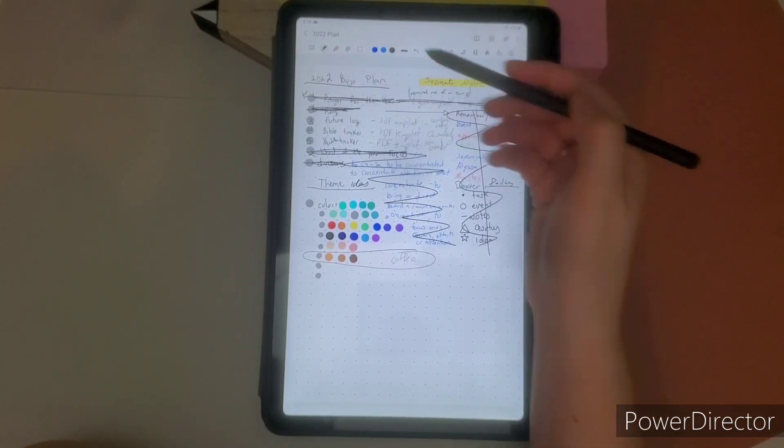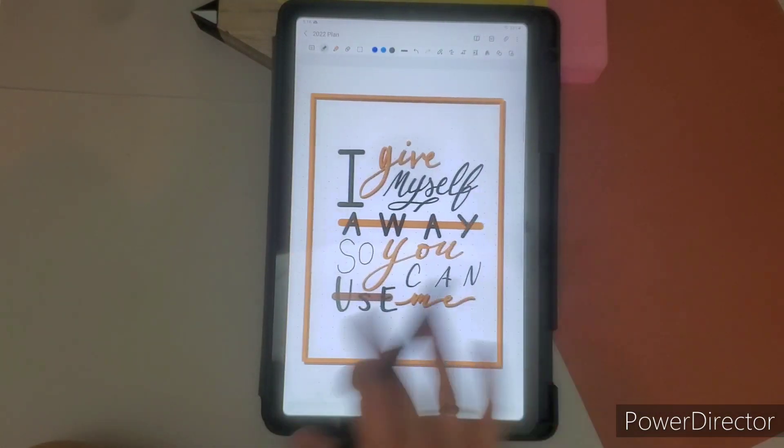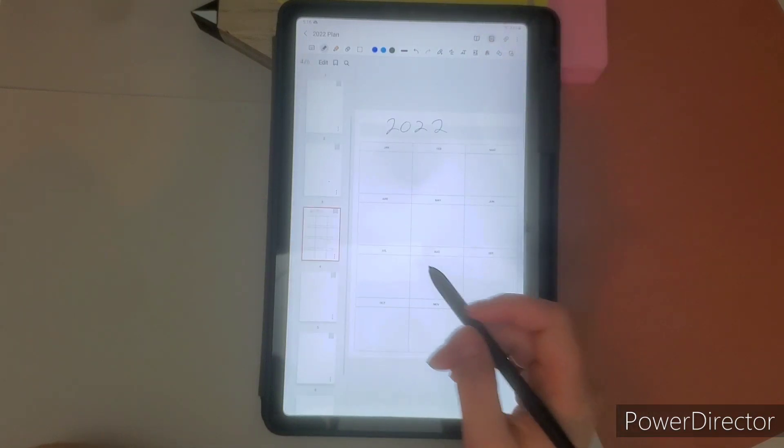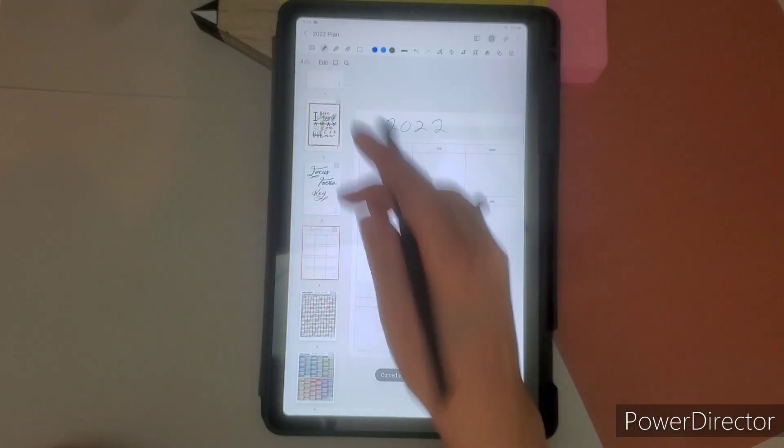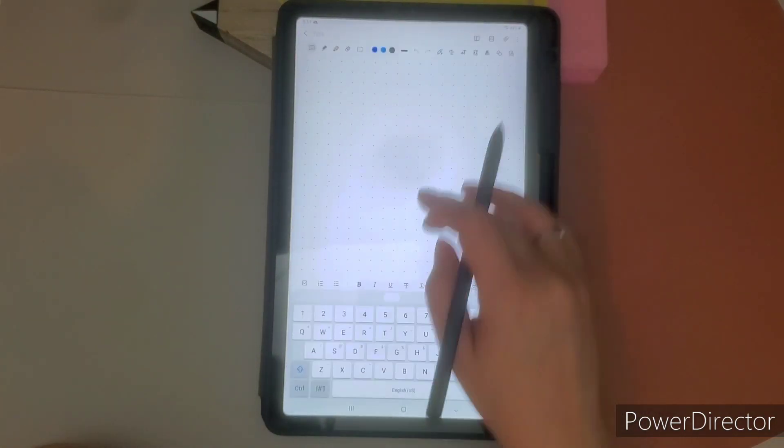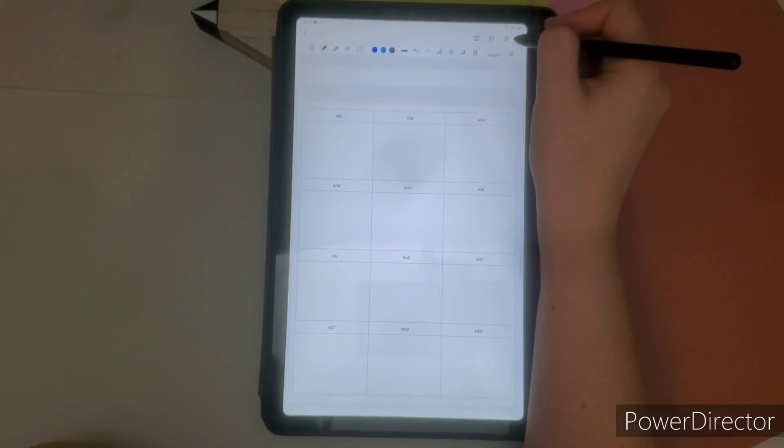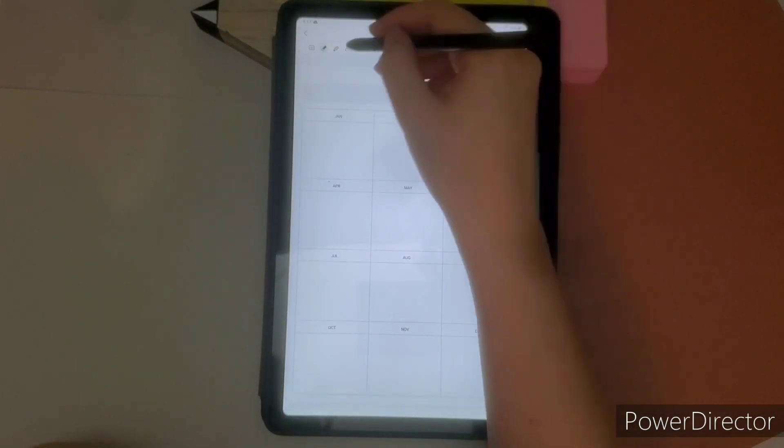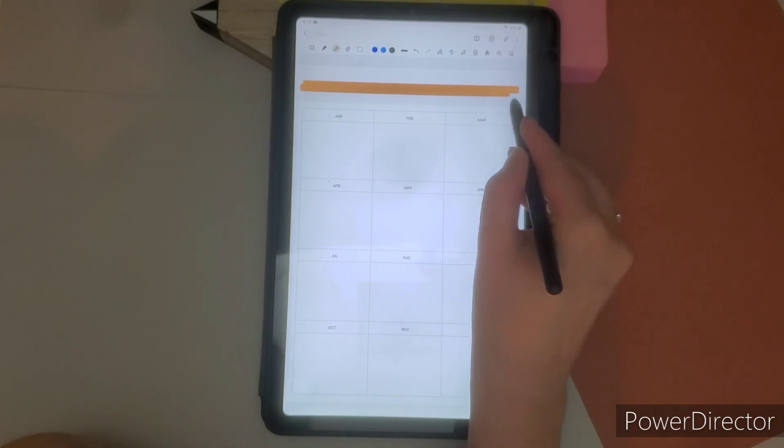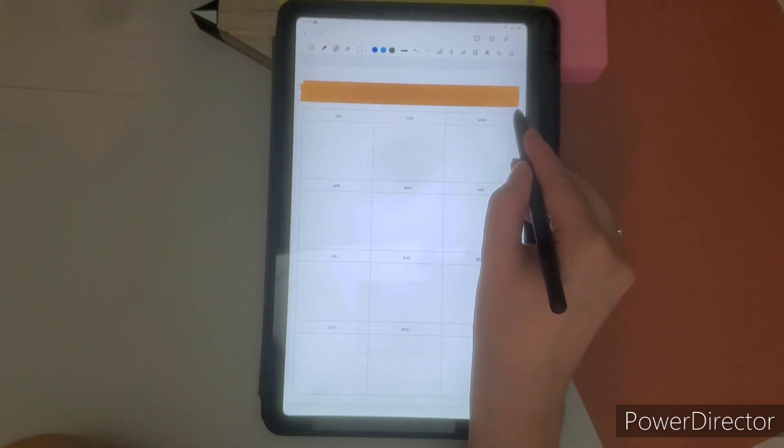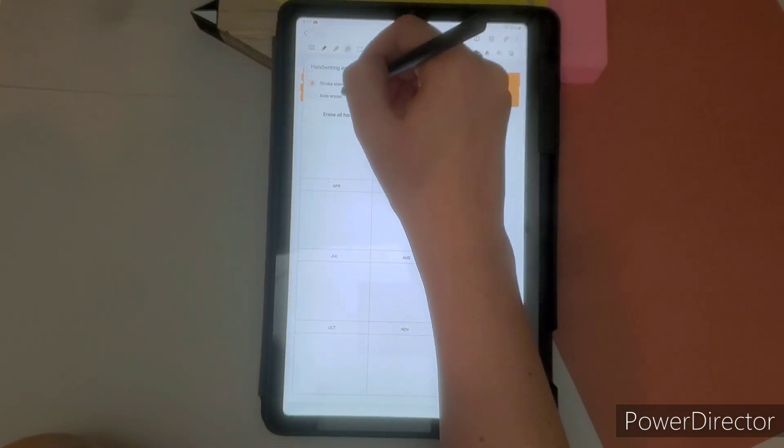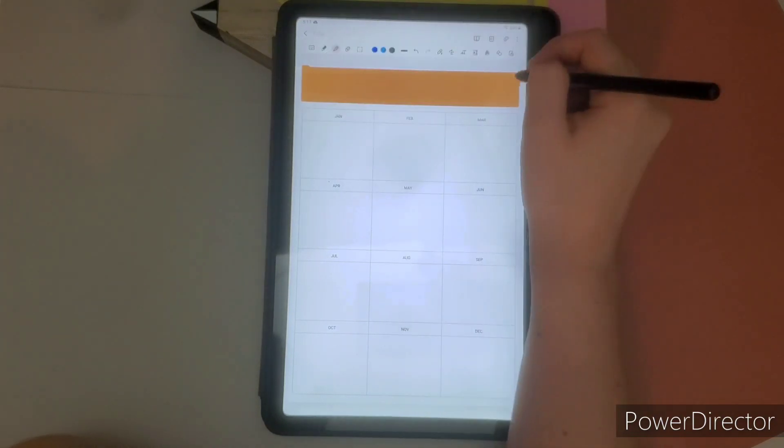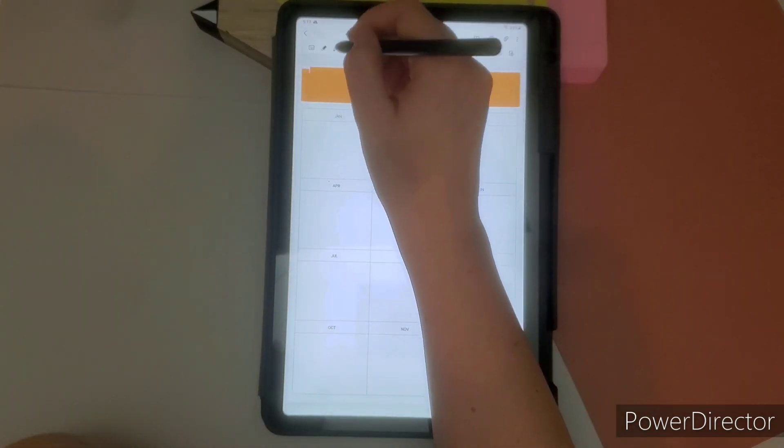So the next thing is the future log. So this is what you really do need in a bullet journal is a future log. So the future log is where you keep future logs, appointments, tasks that you want to remember to do. And so this is kind of essential to the bullet journal.